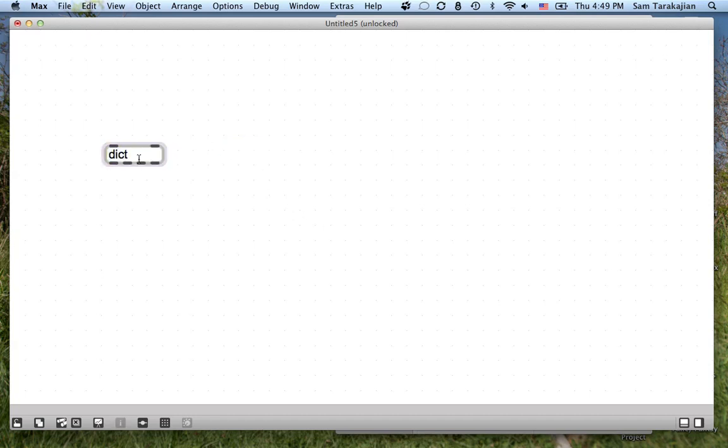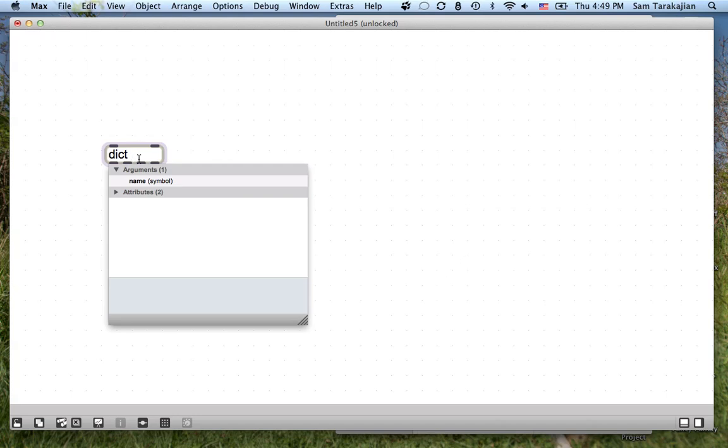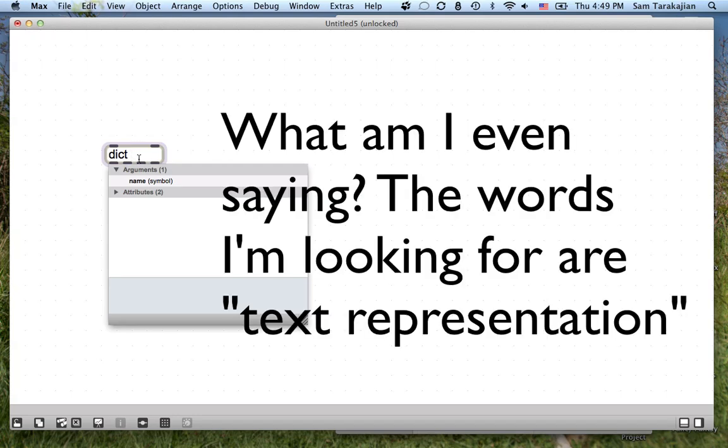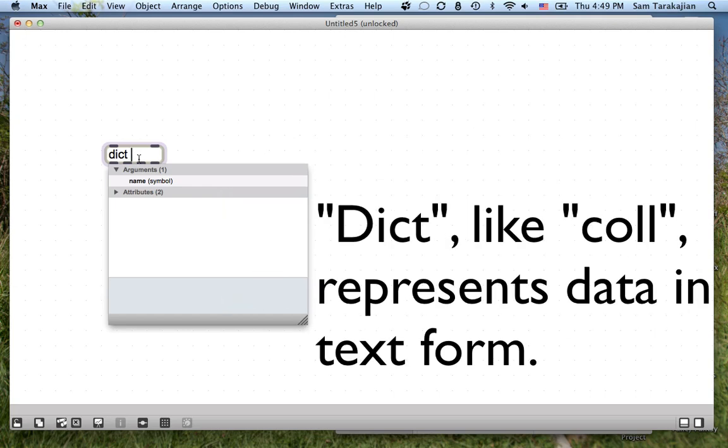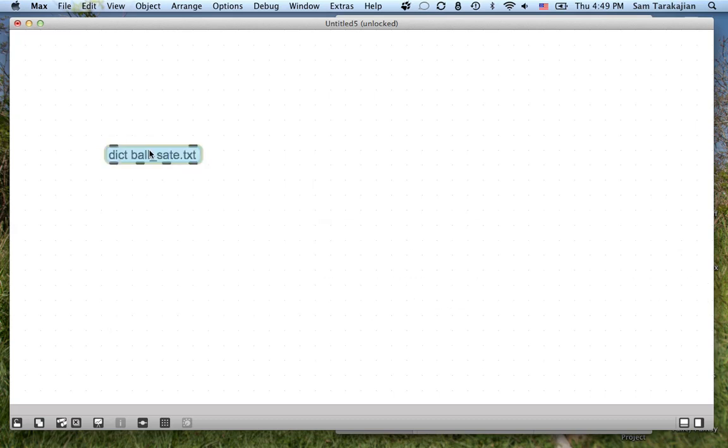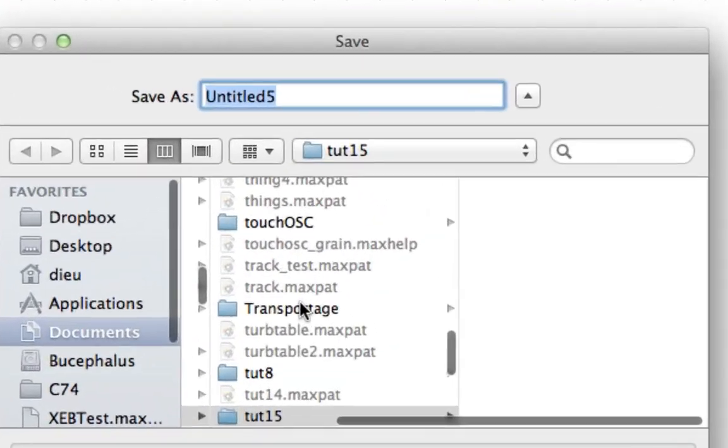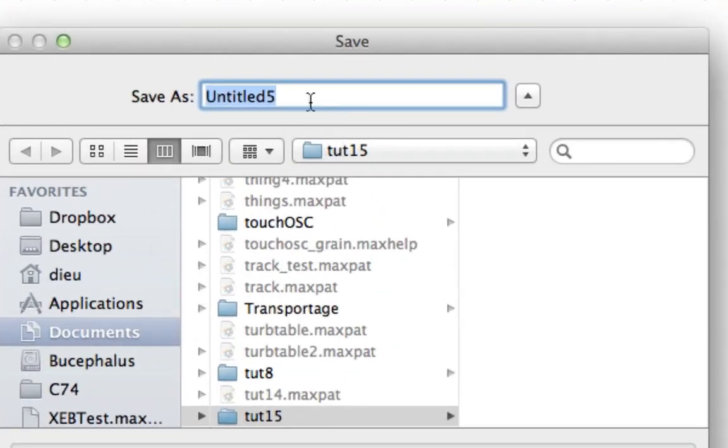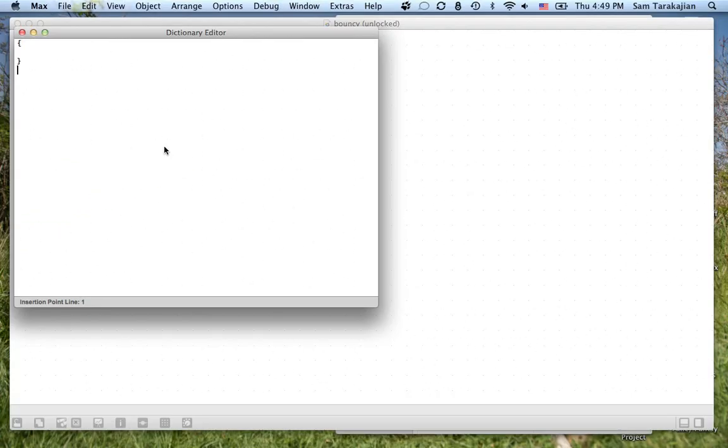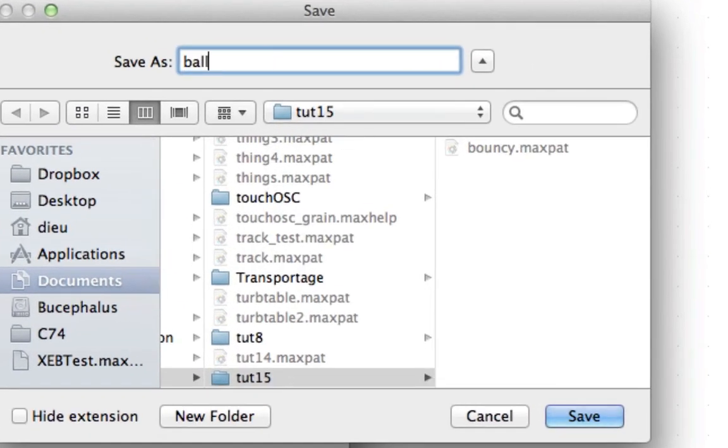Dict is a lot like coll. Essentially, it's an object that represents, these objects reference a space that has some data in it and you can write that data to file, reference it from file. It's a structured file data format. I'm going to call this dict ballstate.txt and I'm going to save this whole patch. I have a little folder here called tup15. I'm going to save it as bouncy. And I'm going to save, open up this dictionary editor here and save this as ballstate.txt.